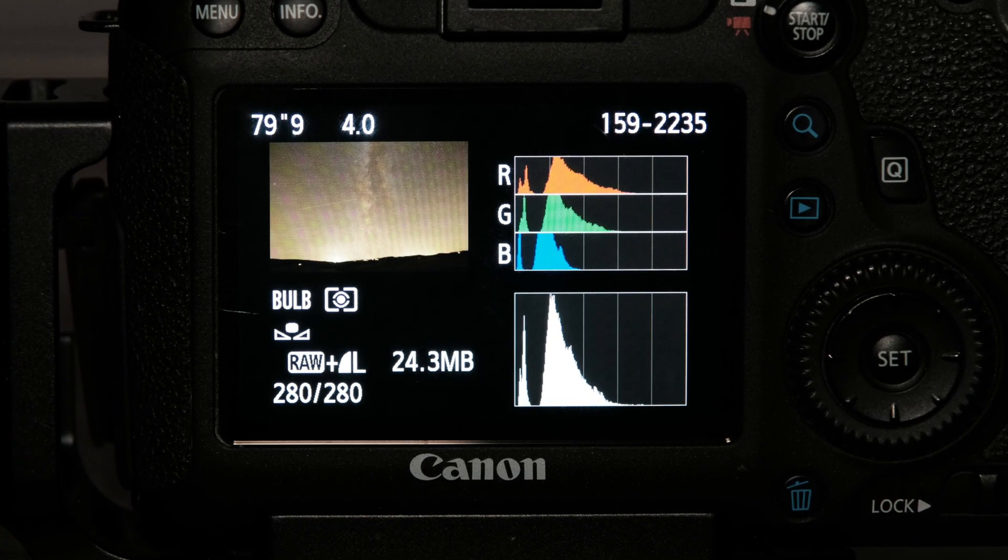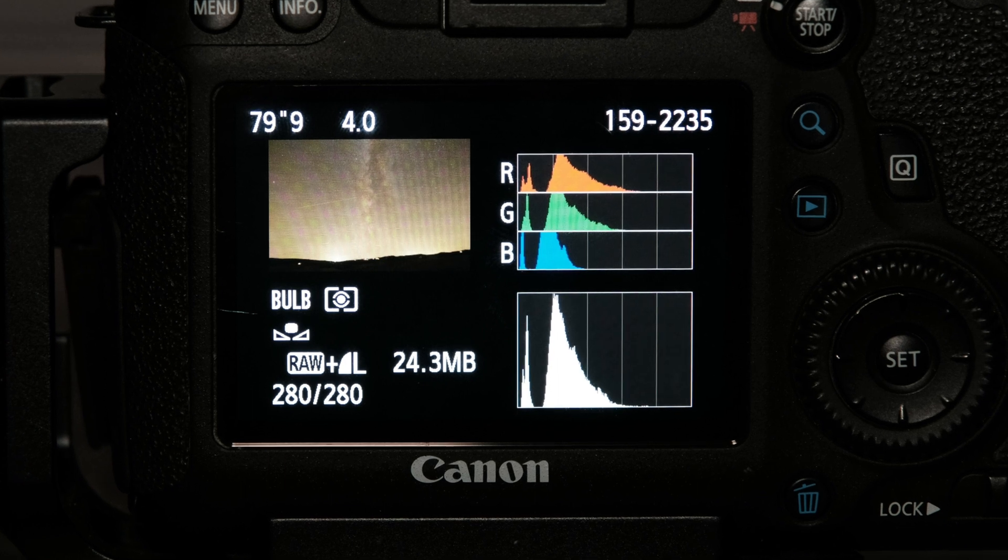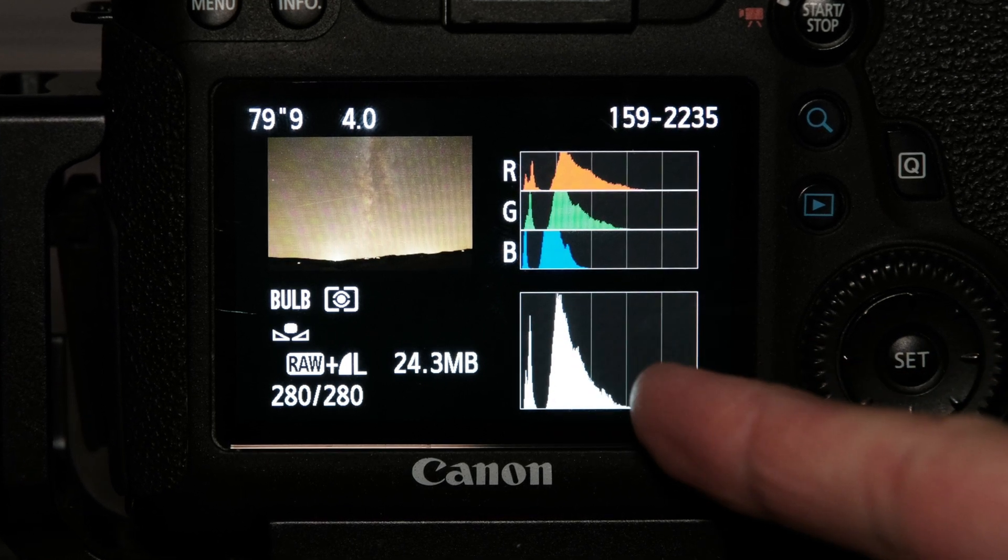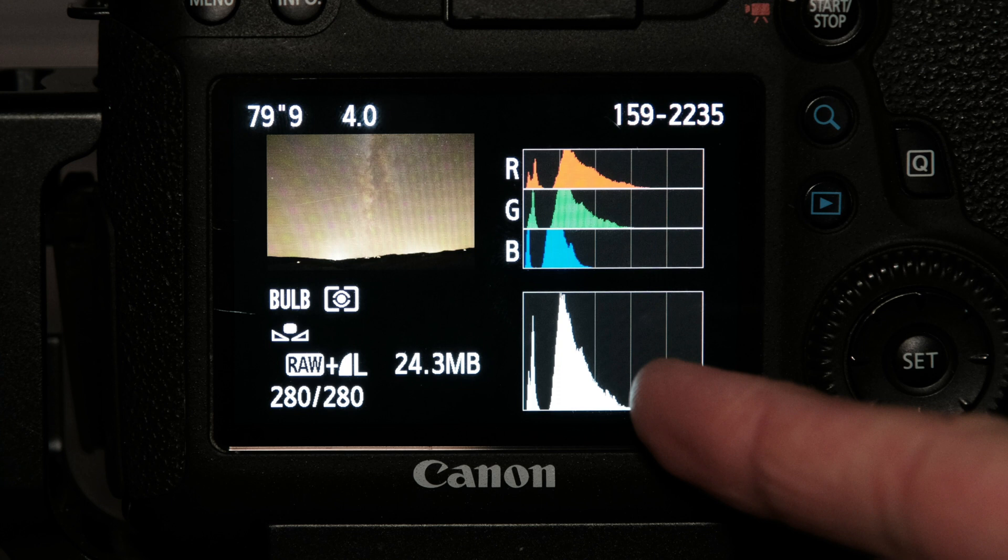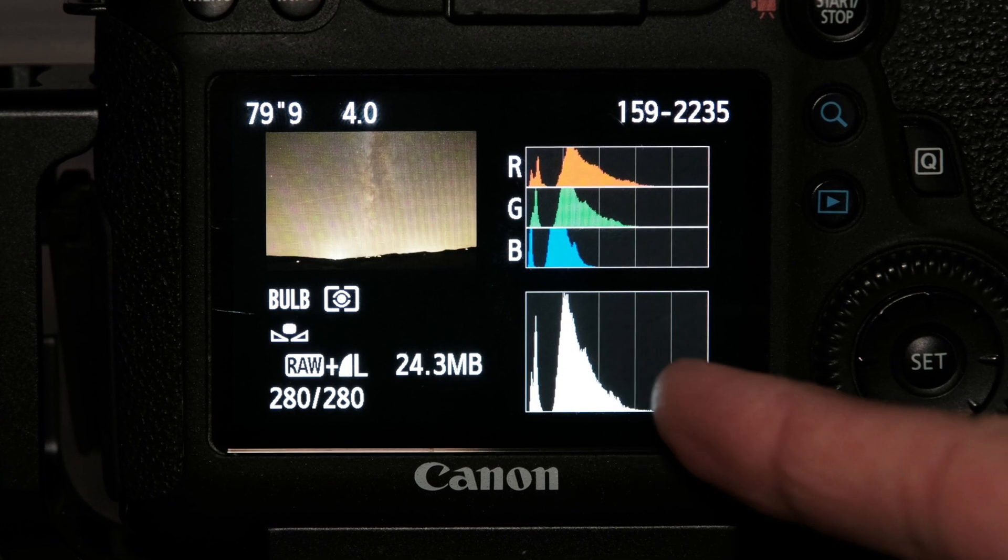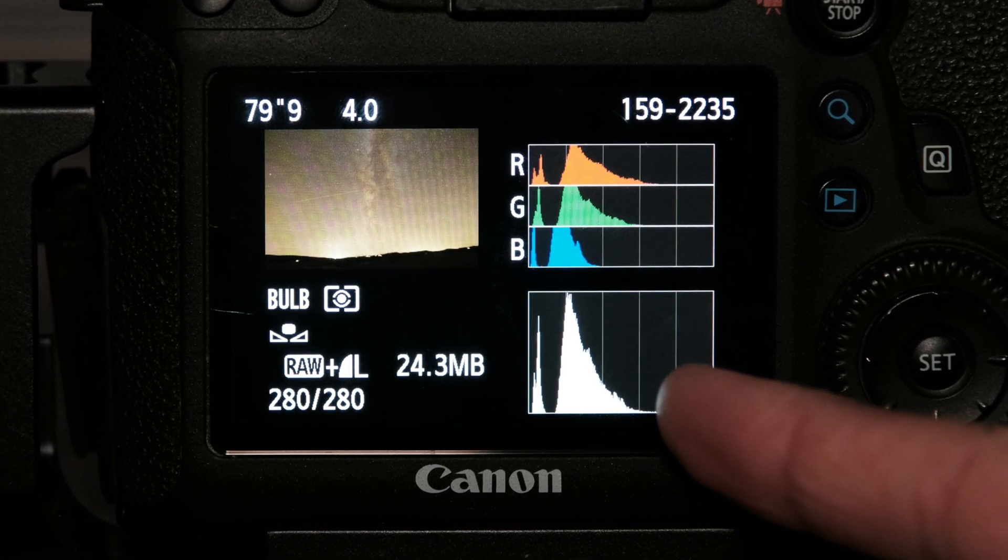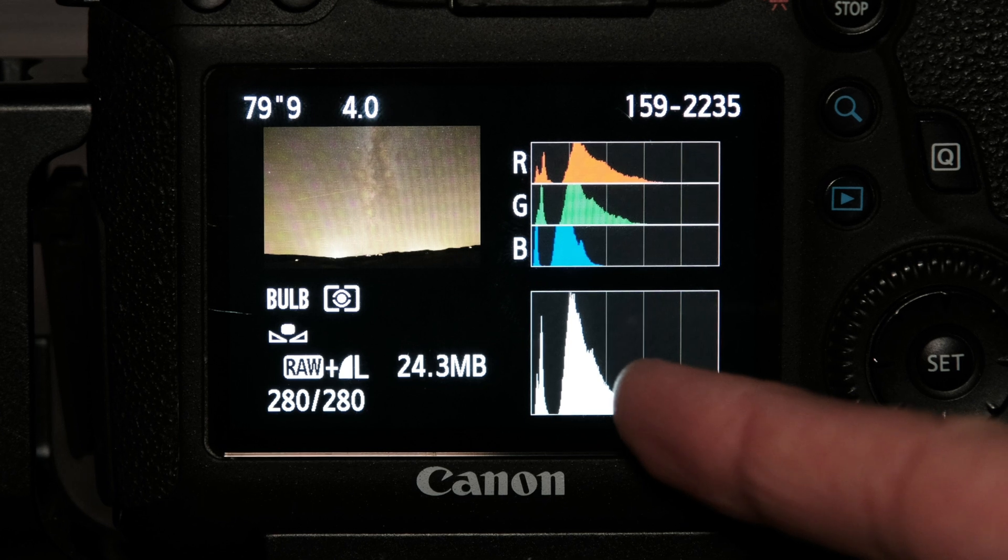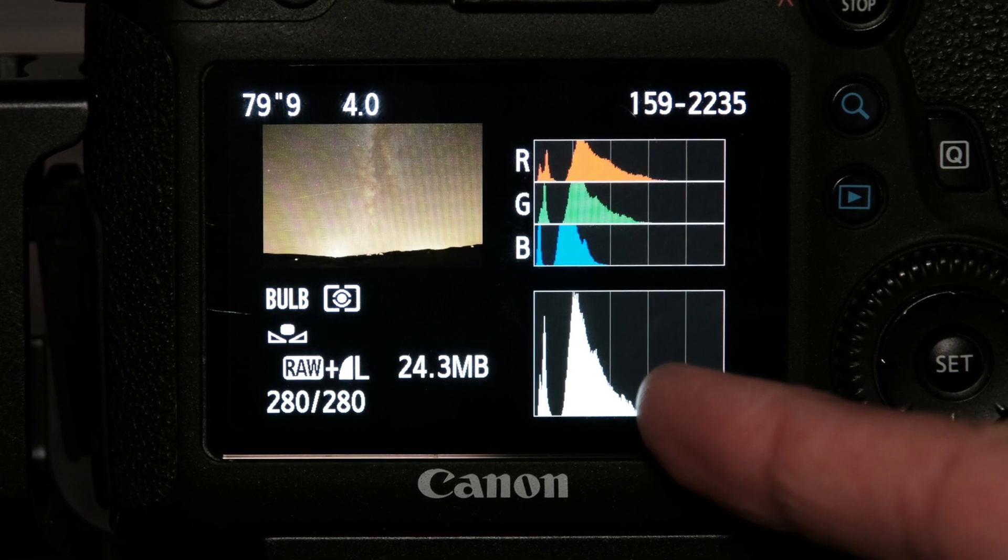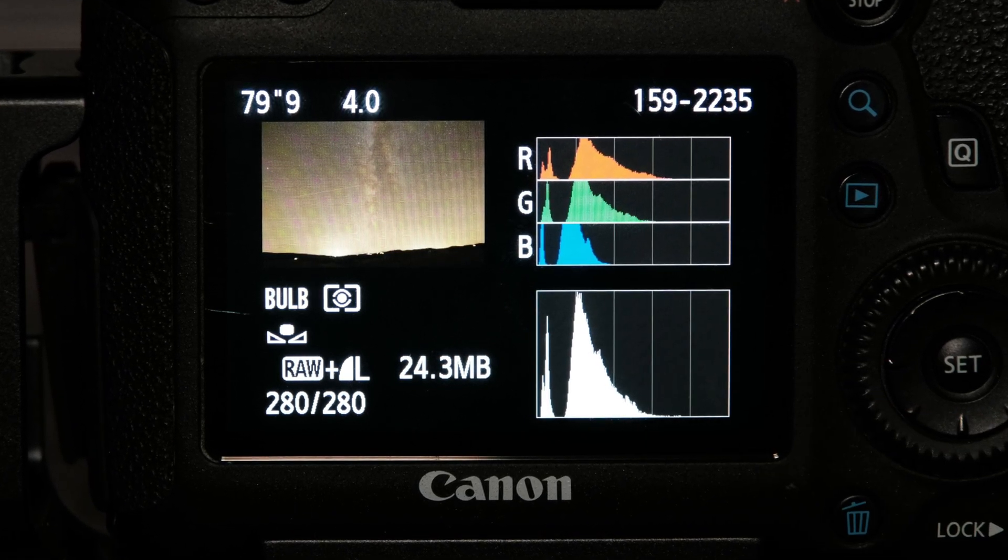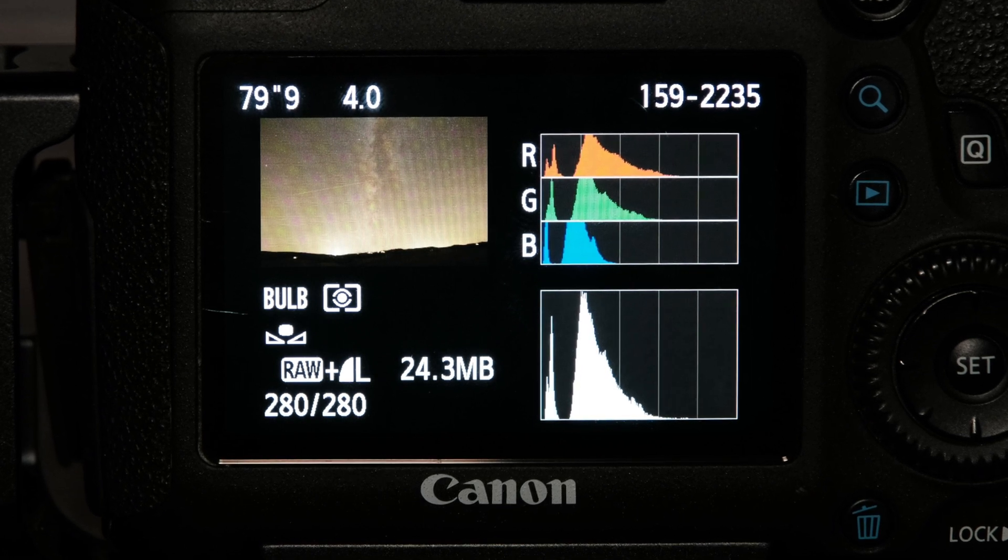And if you want to be a bit more specific, you don't want that fall off of your large peak to pass over the half of the histogram. So here you can see I passed it just a little bit, but I think this is exposed pretty well.